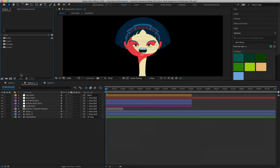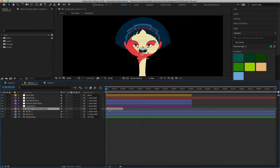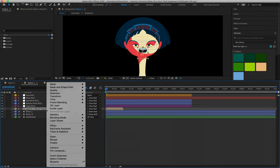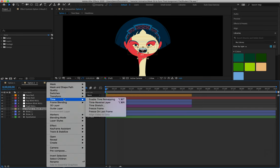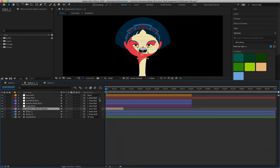And then what I can also do is, let's say for example that I want to animate this character over here. I would still go about the first steps: right-click, Time, Enable Time Remapping.